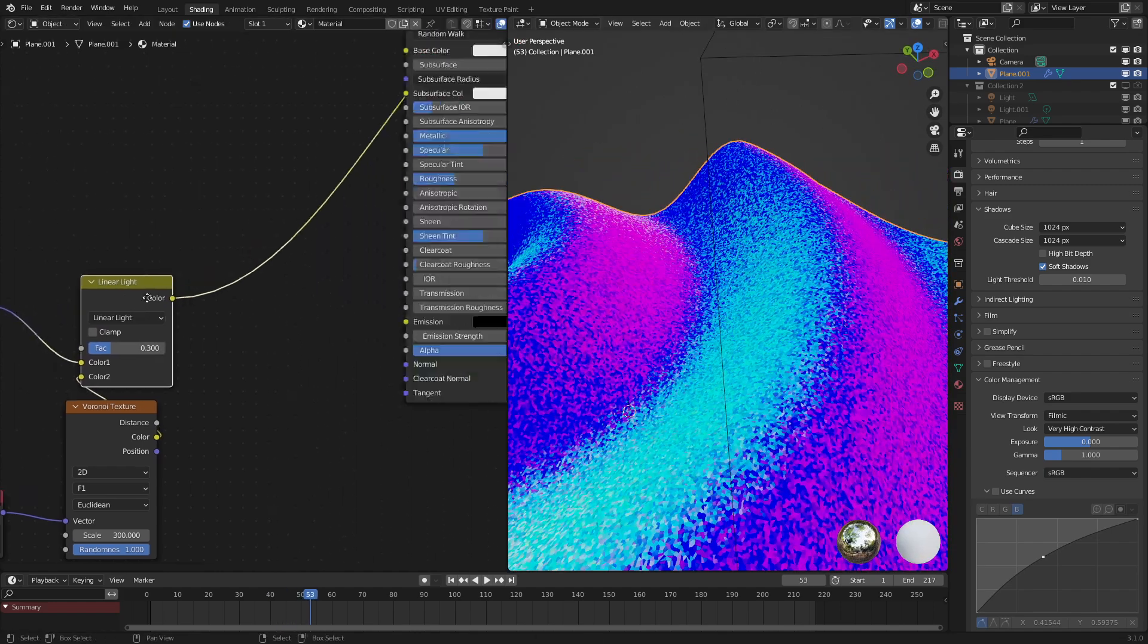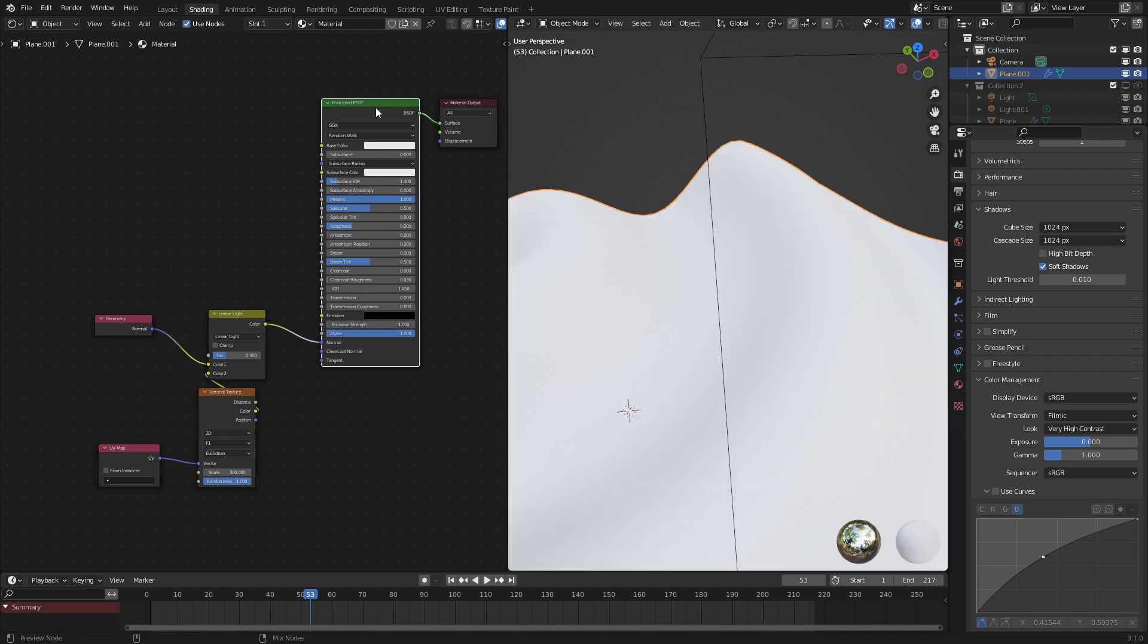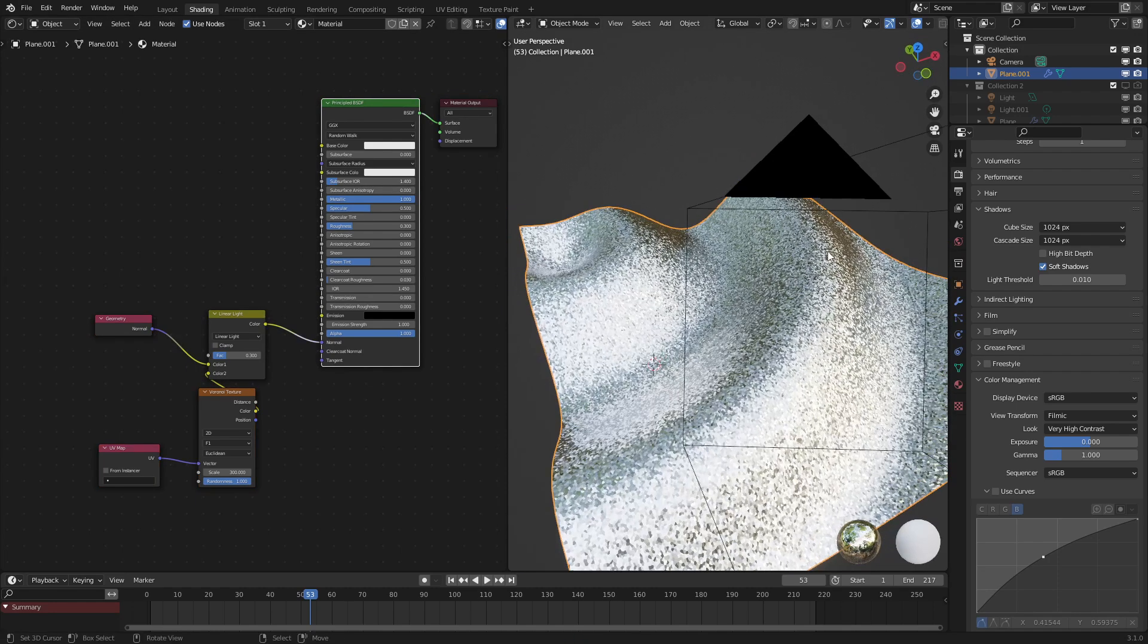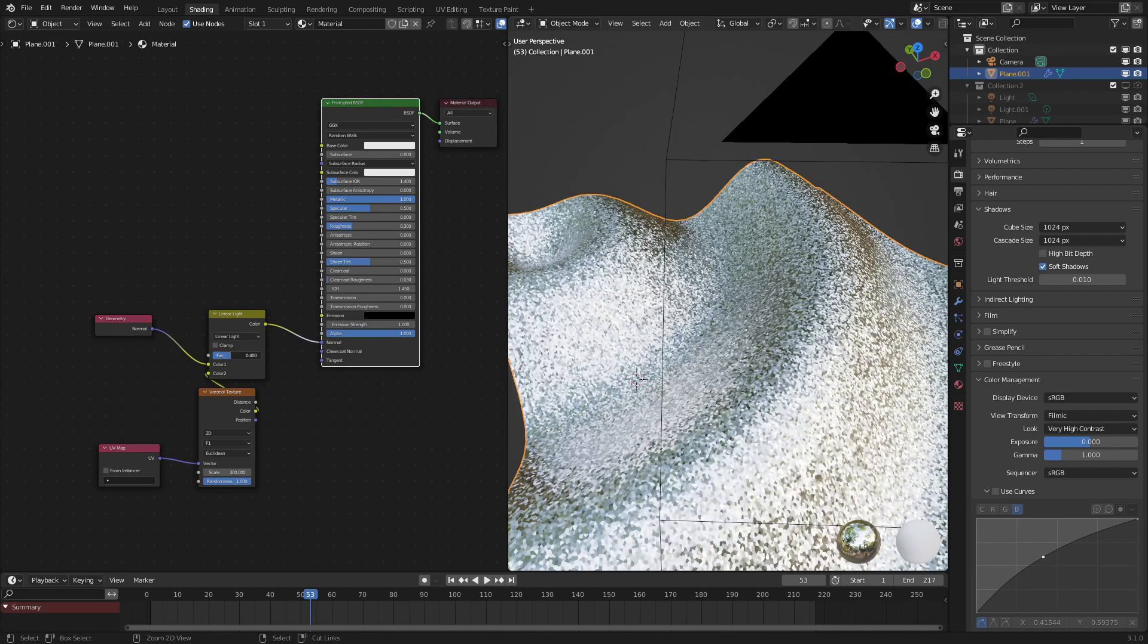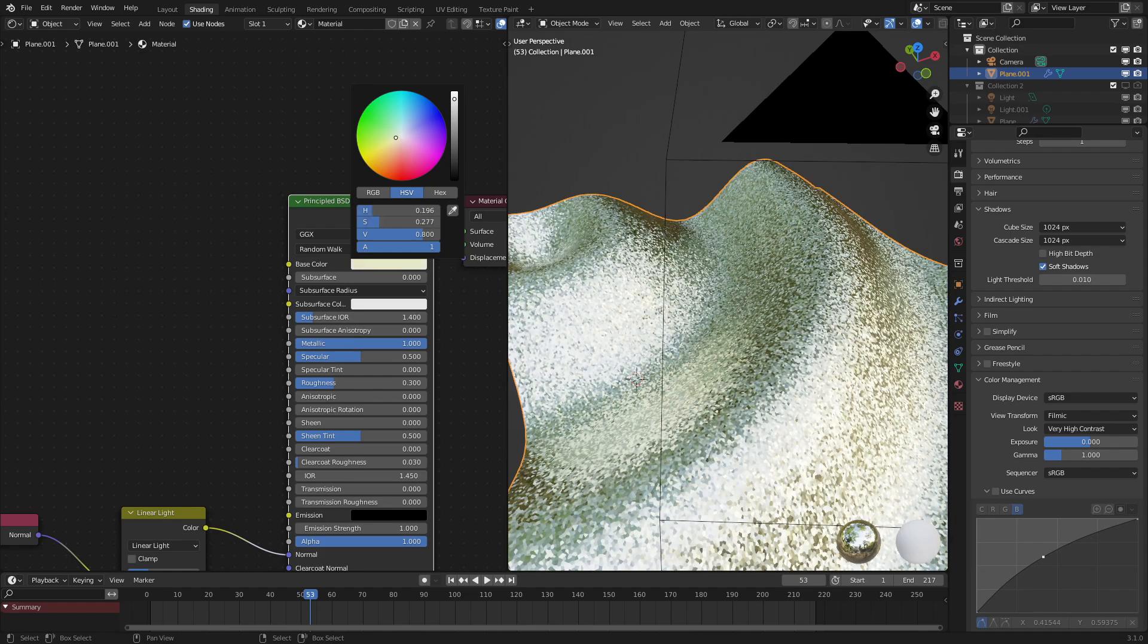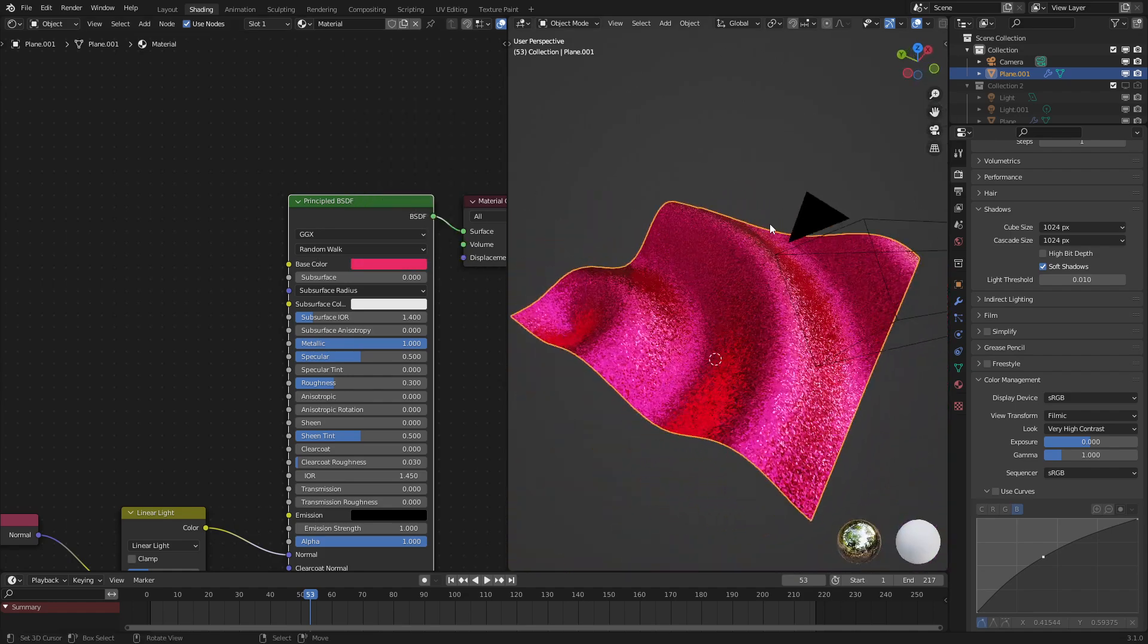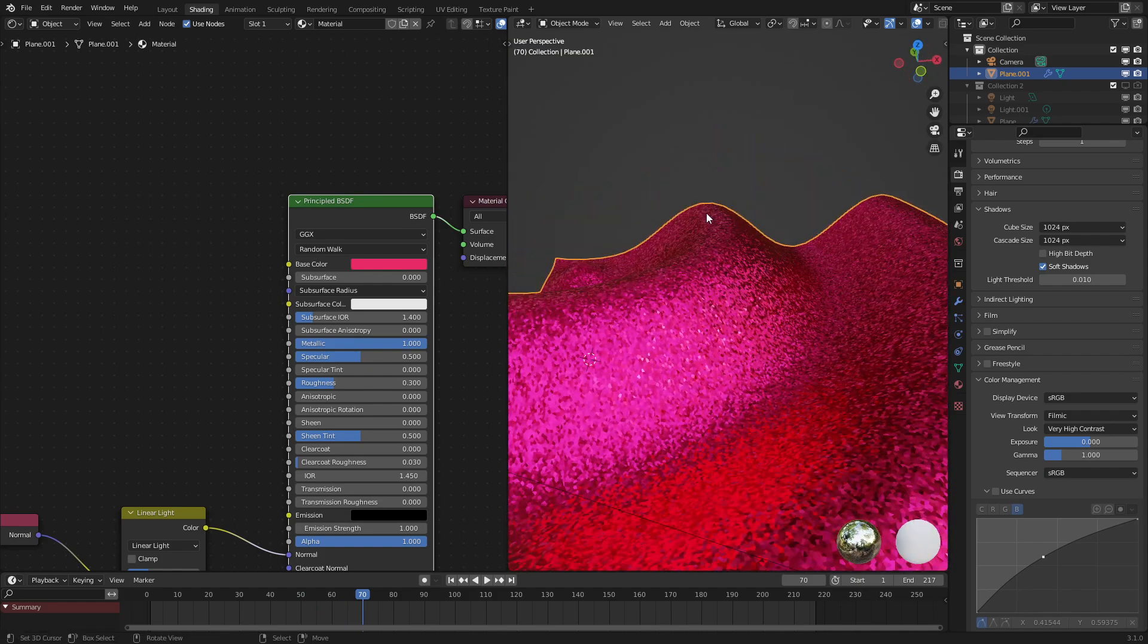But if we plug this into the normal of our principled BSDF node, we can see that it is looking quite a bit like glitter, even though let's change the color. So if we change the color to something more pinkish like this, you know, it looks like glitter.